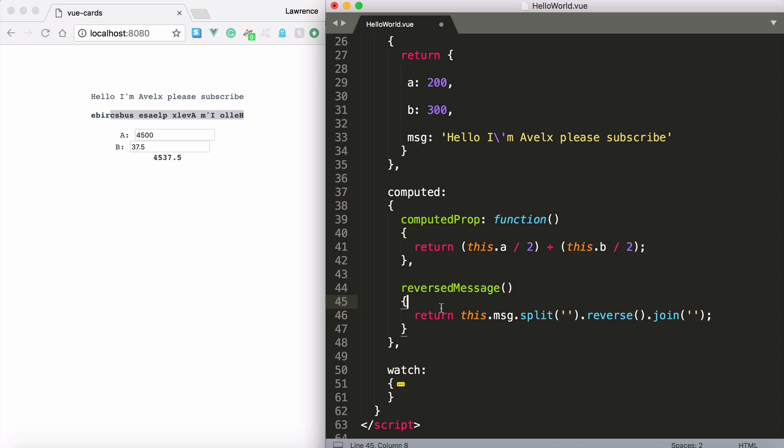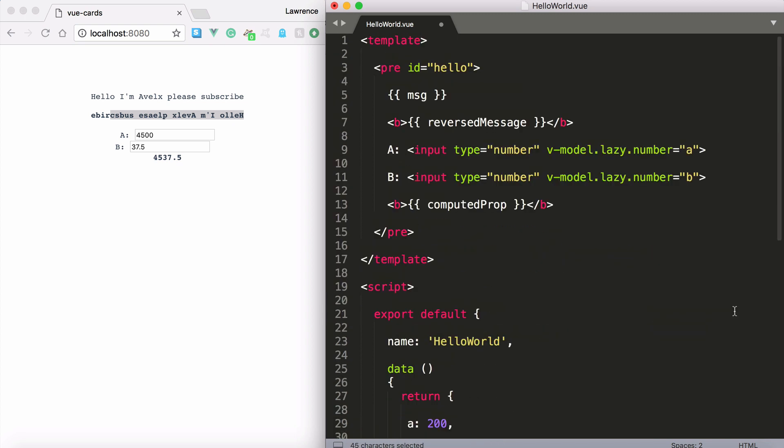Hence the computational part. But whatever is ultimately returned will be printed out. For example what's returned here will be printed out.